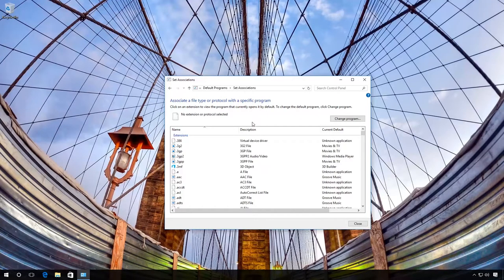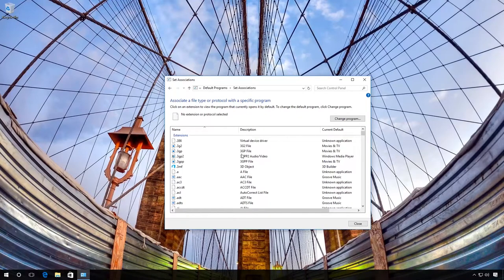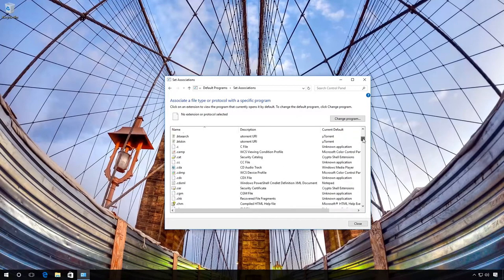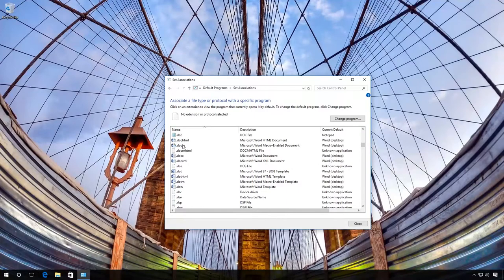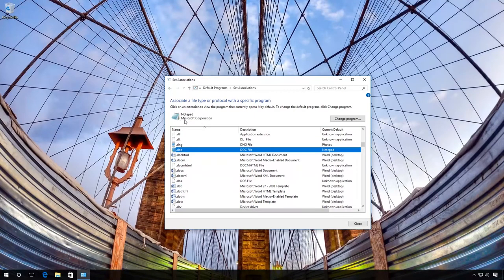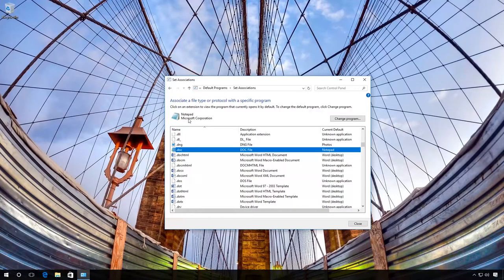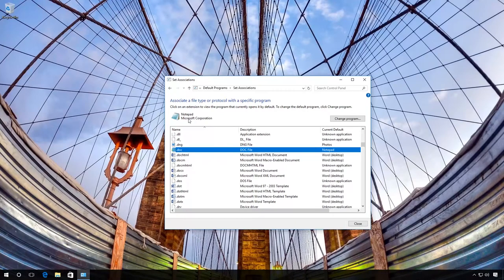Click on the necessary file type, for example, Doc files, and see what program opens them. In my case, it is Notepad. If you want to change this program or select an application for an unknown file type,